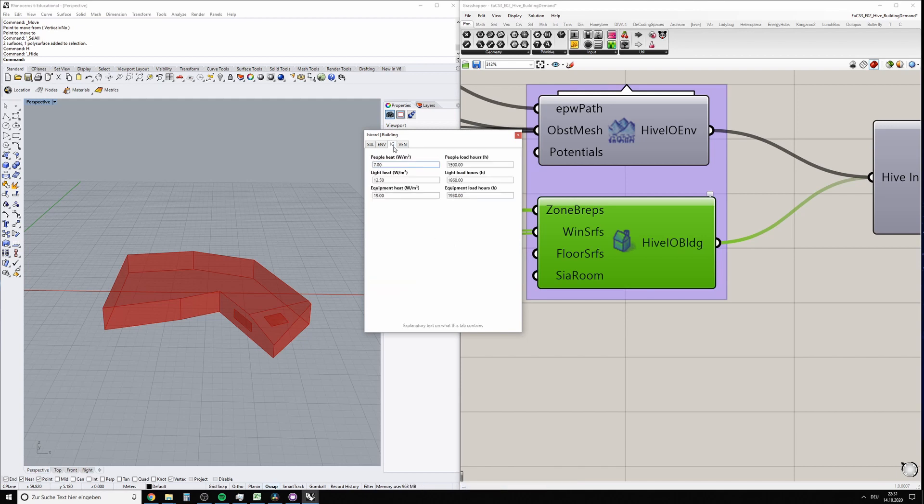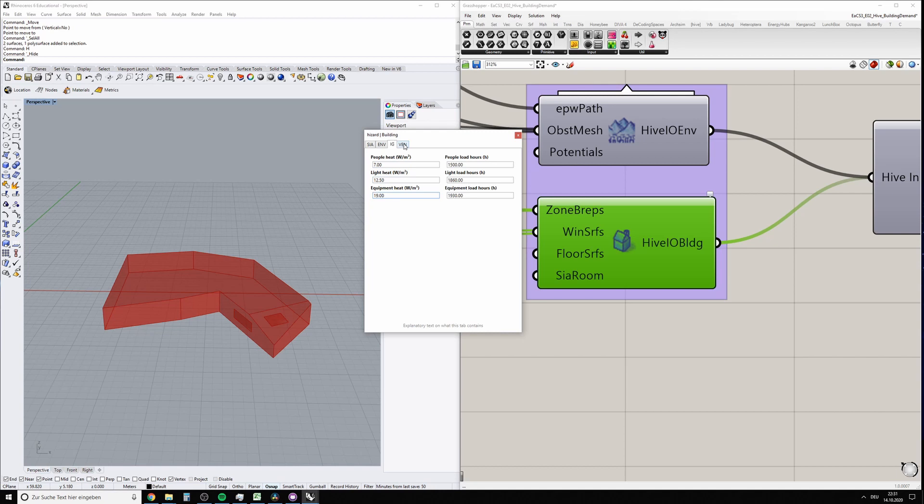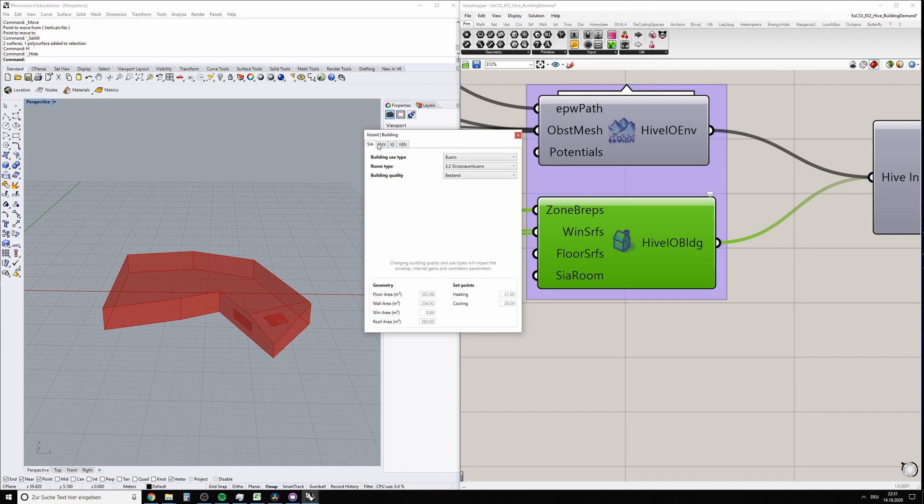In this tab you have internal gains, again according to SIA 2024. You can, if you are interested, have a look at how these parameters change your results, but I think that's not part of the exercise. And ventilation properties. Once you're done with the edits...